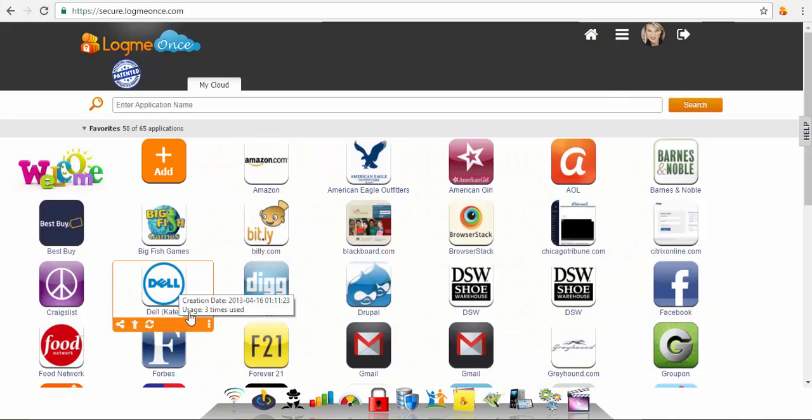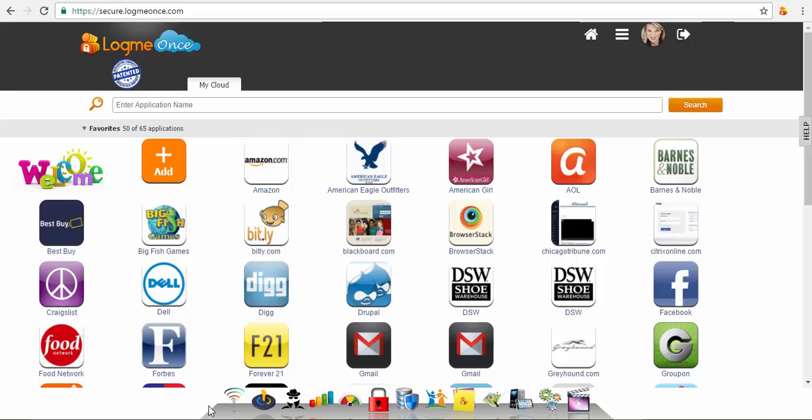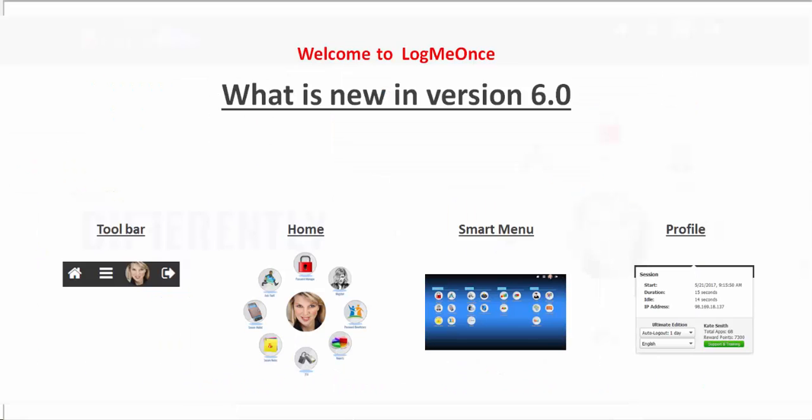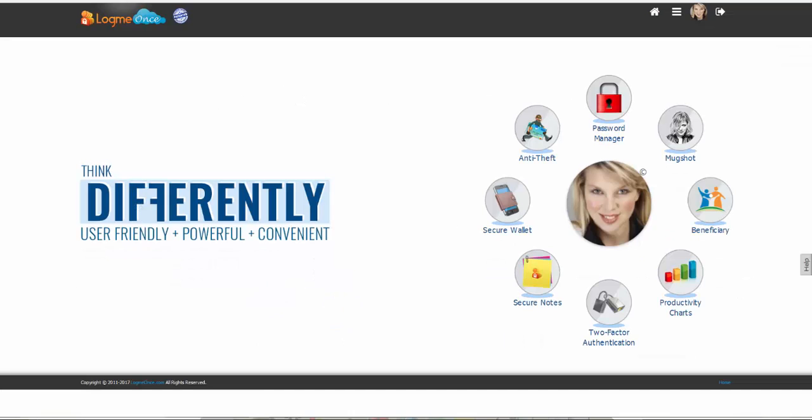Hello and welcome to LogMeOnce. In this video I'll give you an overview on how to use your dashboard on patented LogMeOnce technology.